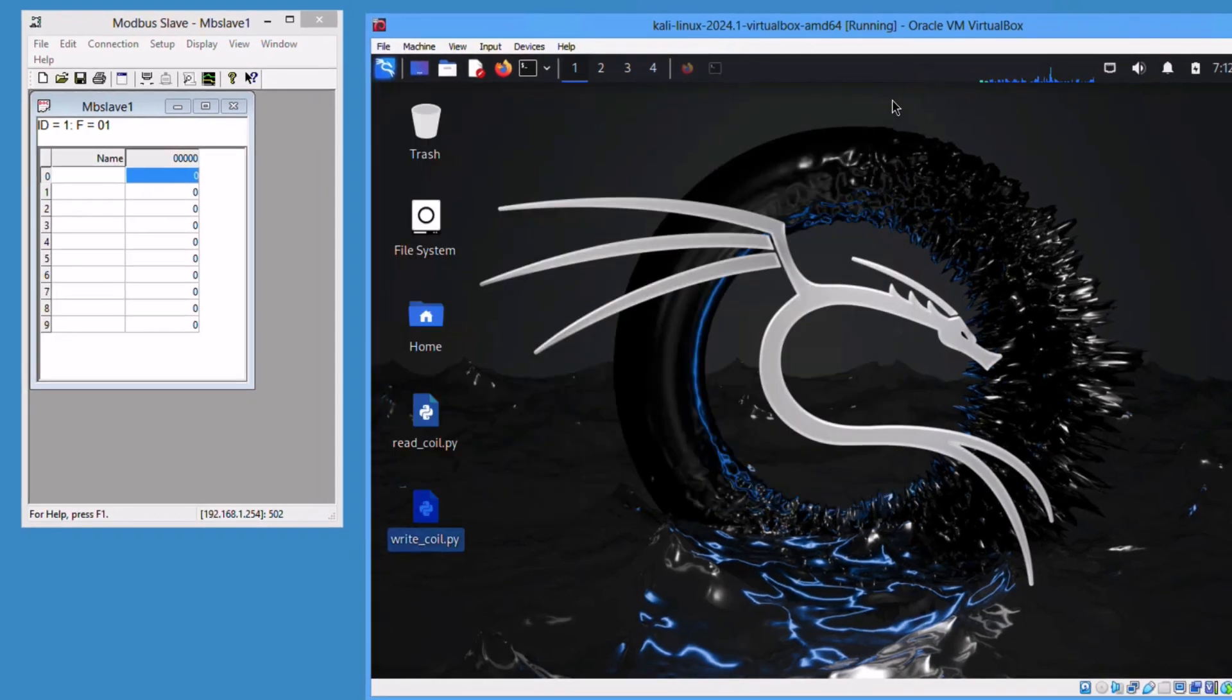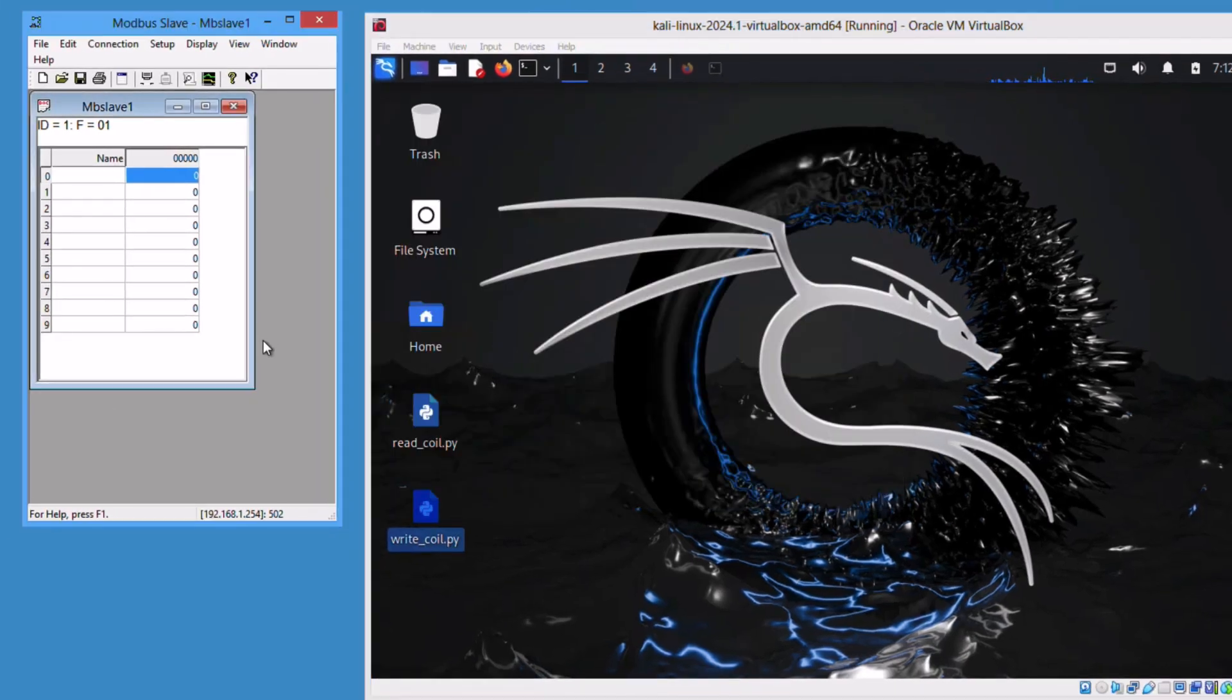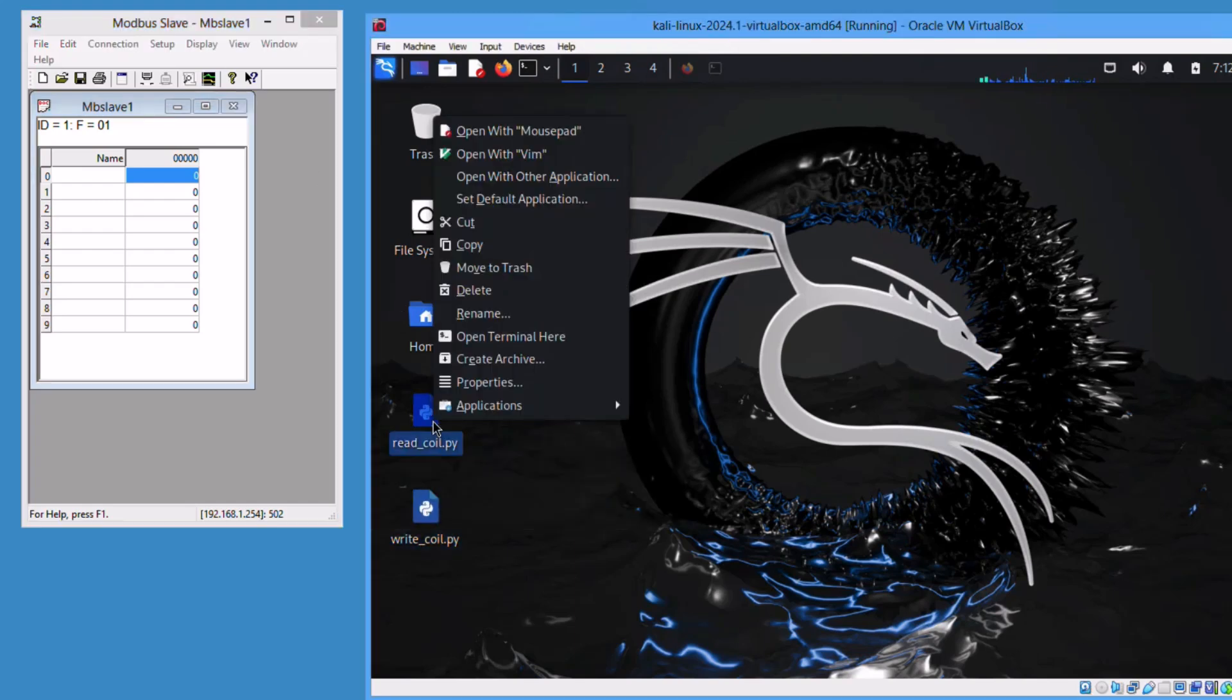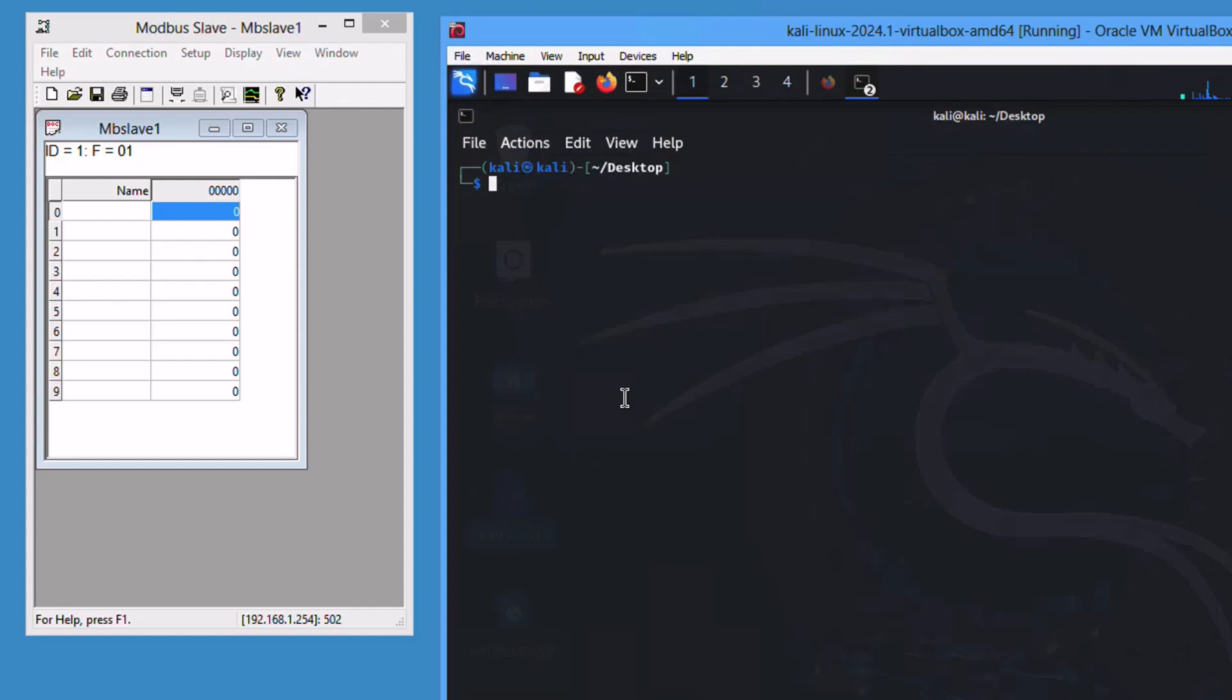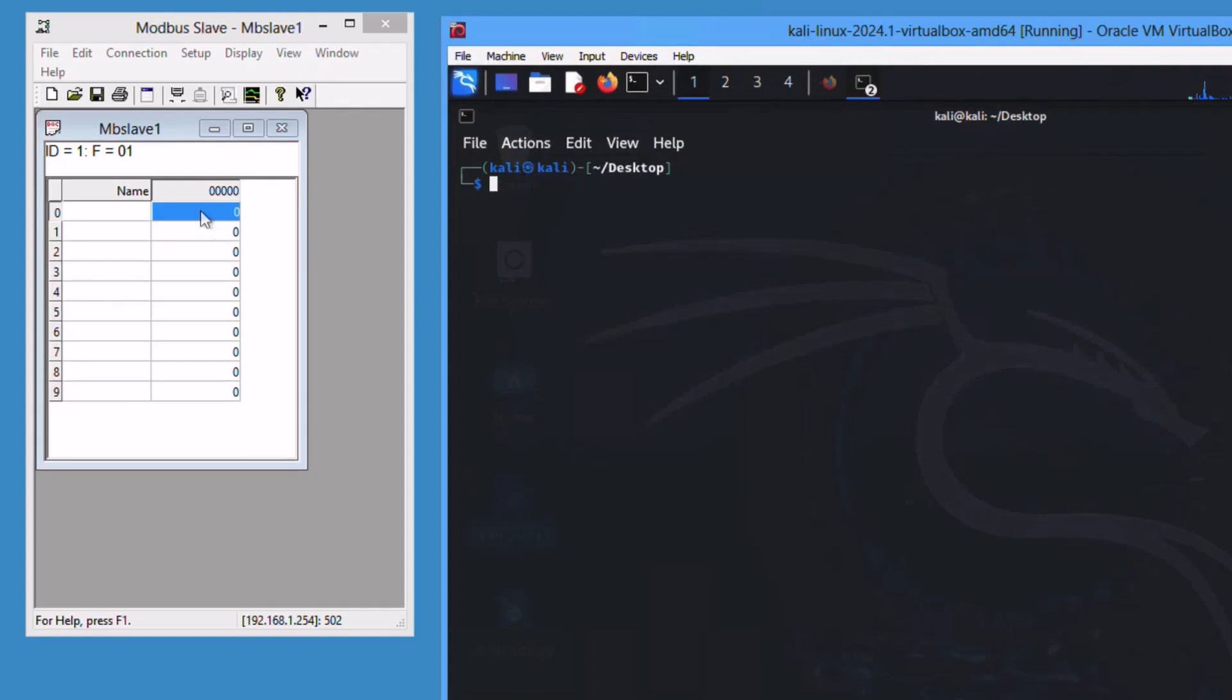Let us run both here. Of course, you need to spin up the Modbus slave, the virtual PLC. Let's start by reading the coil value. So let me open it here with the terminal.